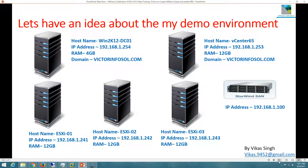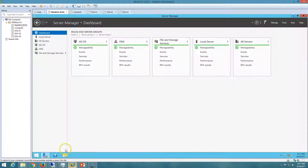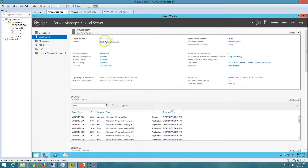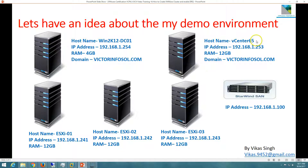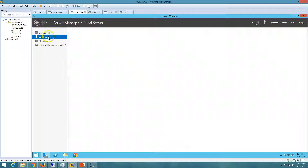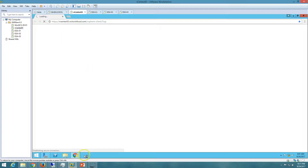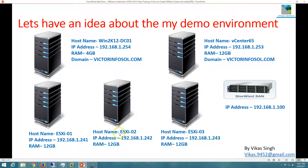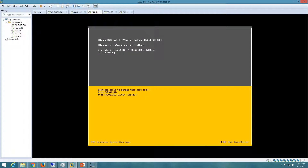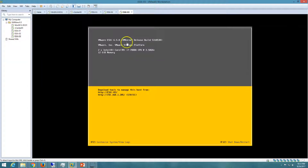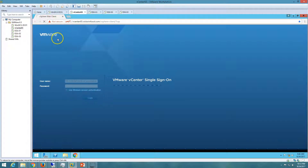Here is my demo environment. I'm using five virtual machines. The first is win2k12gc01, which is my Active Directory server with Active Directory and DNS roles installed, on the domain victorinfosoul.com. The second machine is vcenter65, my vCenter server with vCenter 6.5 installed. We also have three ESXi hosts — ESXi 1, 2, and 3 — all running ESXi 6.5, each with two logical CPUs and 12 GB of RAM. I'm now logging into the vSphere Web Client.